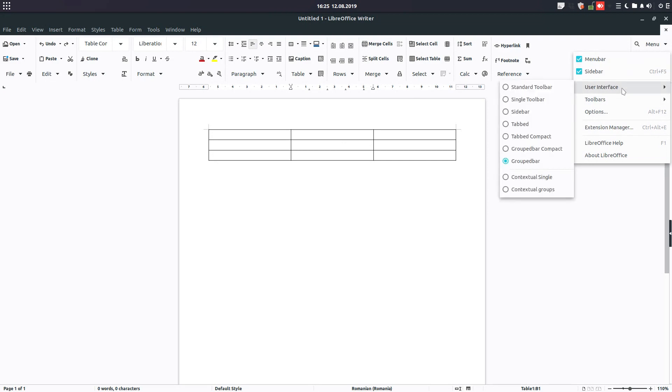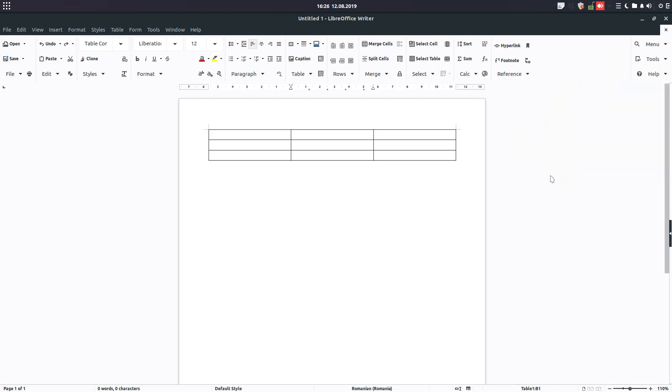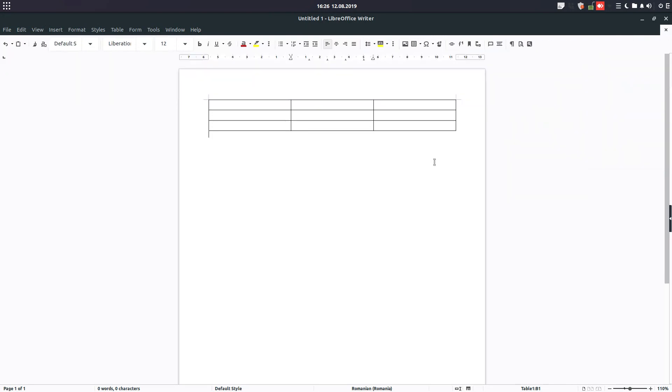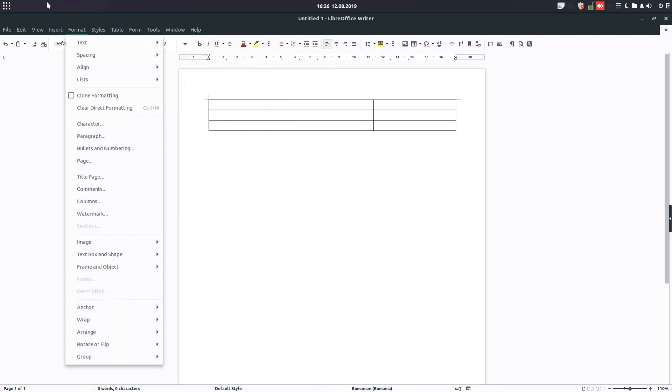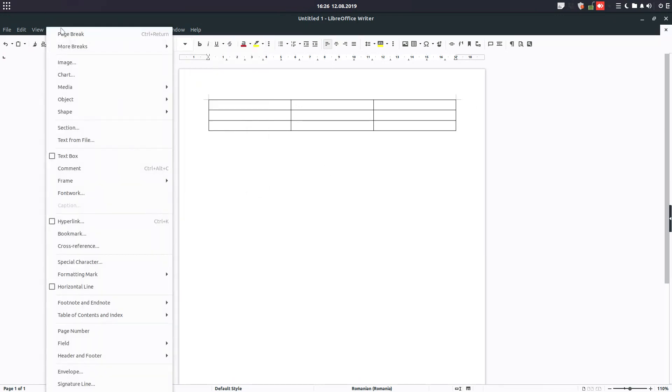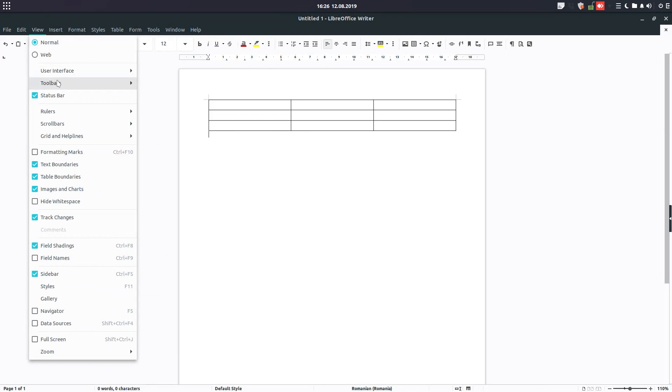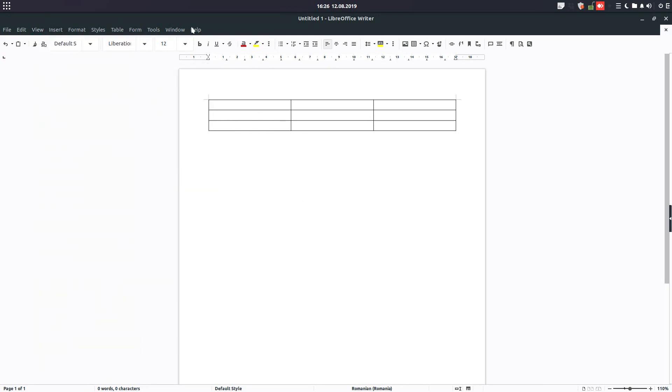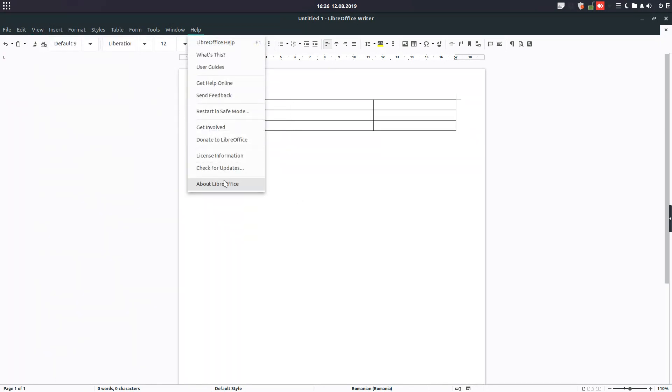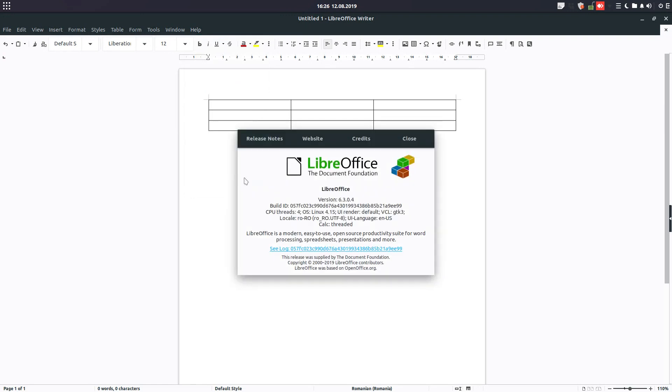So personally, I prefer Standard Toolbar, but options are different, persons are different. I hope you like this video. You can check everything like this you have seen in my video. So please subscribe and watch the other video about LibreOffice. Thanks.